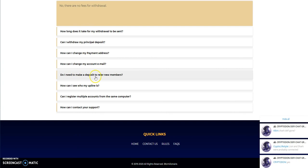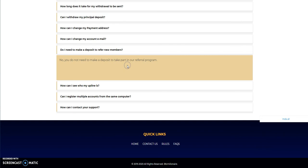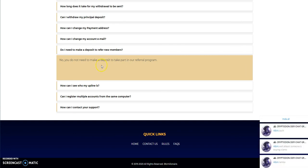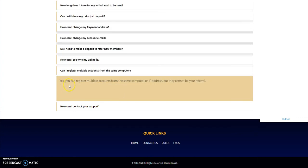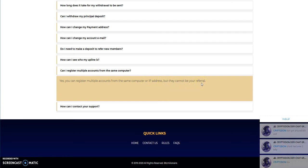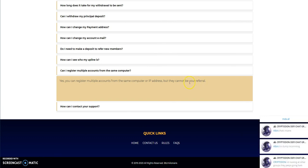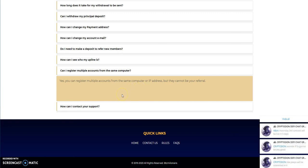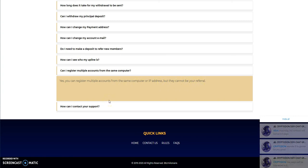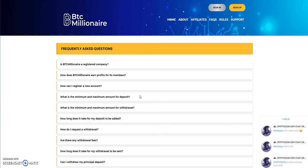Do I need to make a deposit to refer new members? No. So you could just sign up. And if you're into posting referrals in places, then there you go. You could do that. And can I register multiple accounts? It's always a question as well. Well, yes. You can register multiple accounts from the same computer or IP address, but they cannot be your referral. So there you go. A little thing there that will catch you. So I guess you could have more than one account. Just don't sign up on your own referral.